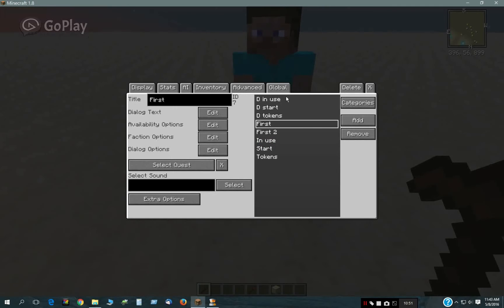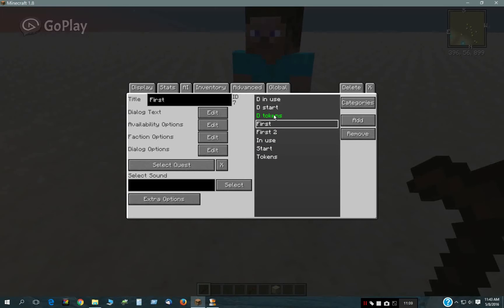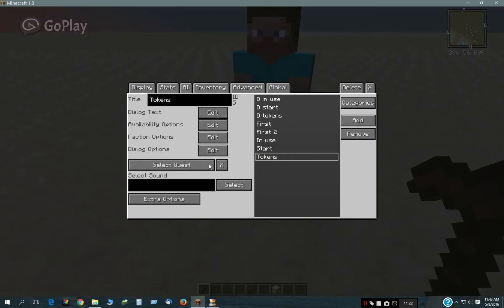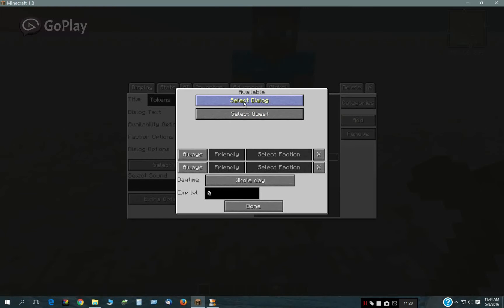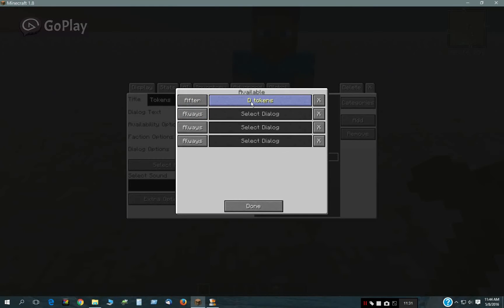I also have three corresponding dialogues here that all begin with a D for Dummy. So there's a Dummy In-Use, Dummy Start, and Dummy Tokens for each one of these. Dummy dialogues are not really seen — they're just used to control the flow of dialogues. The only one I'm actually using in this example is the Tokens one, and that is right here under the Availability. It's only available after the D Tokens dialogue, or the Dummy Tokens.